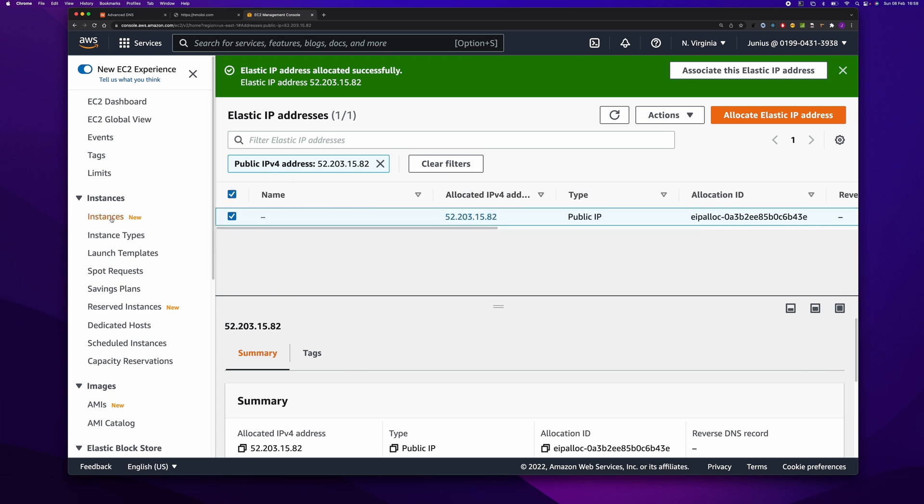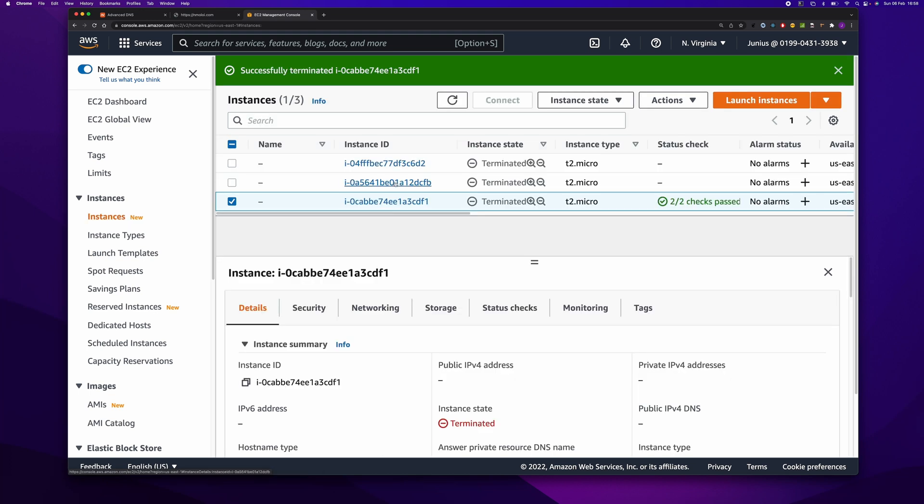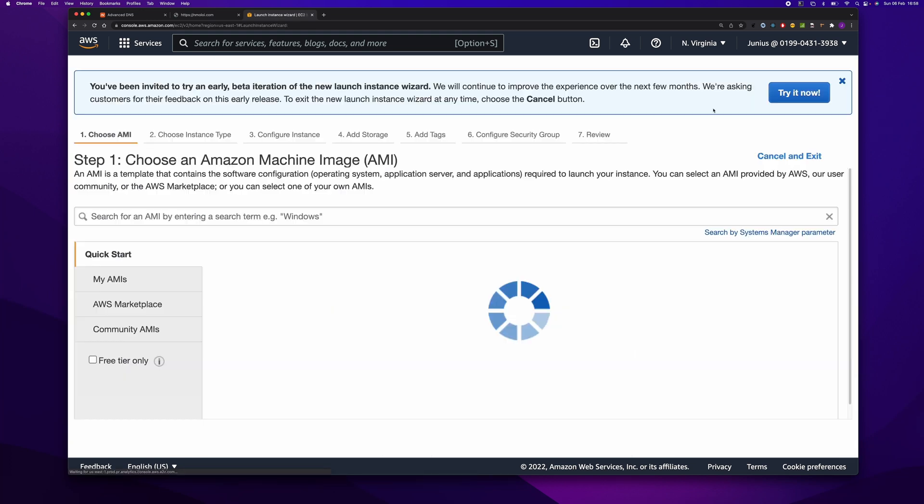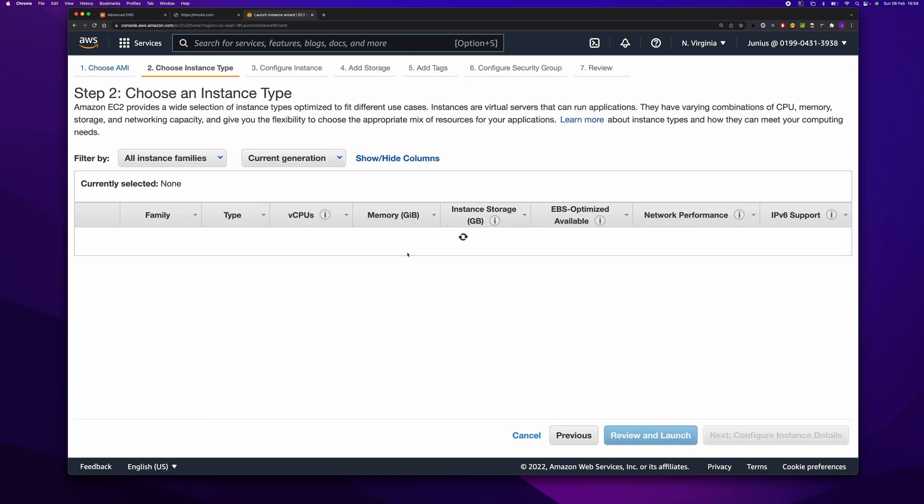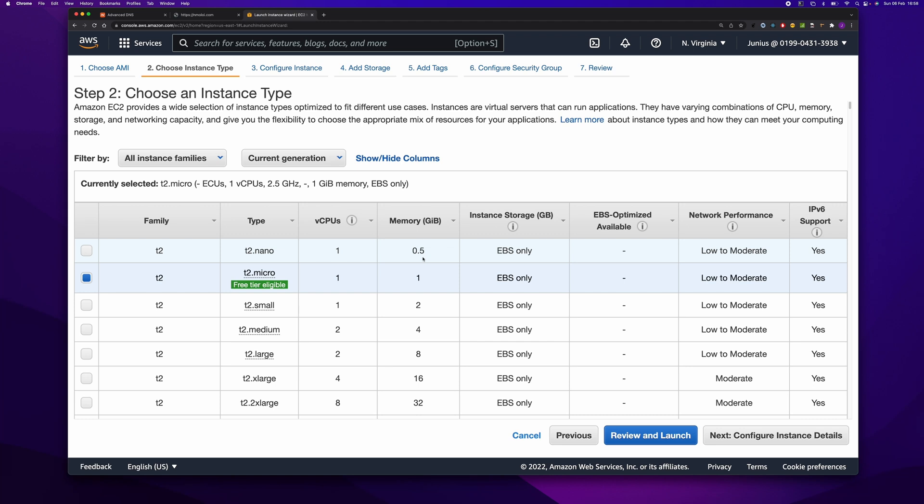Now let's create an instance. We come here and launch Edge 1. I'm going to use the Amazon Linux 2. And here we choose T2, the one that comes with free tier.